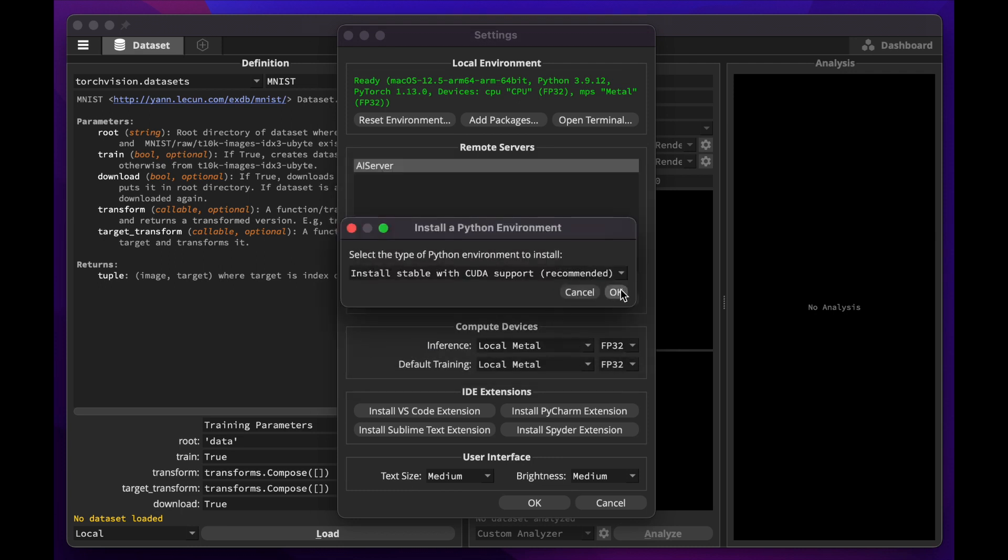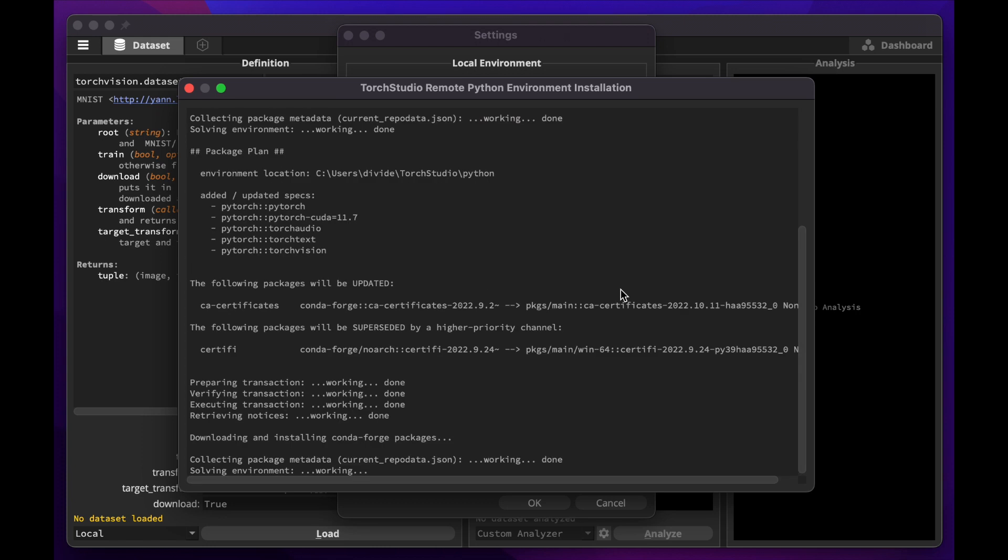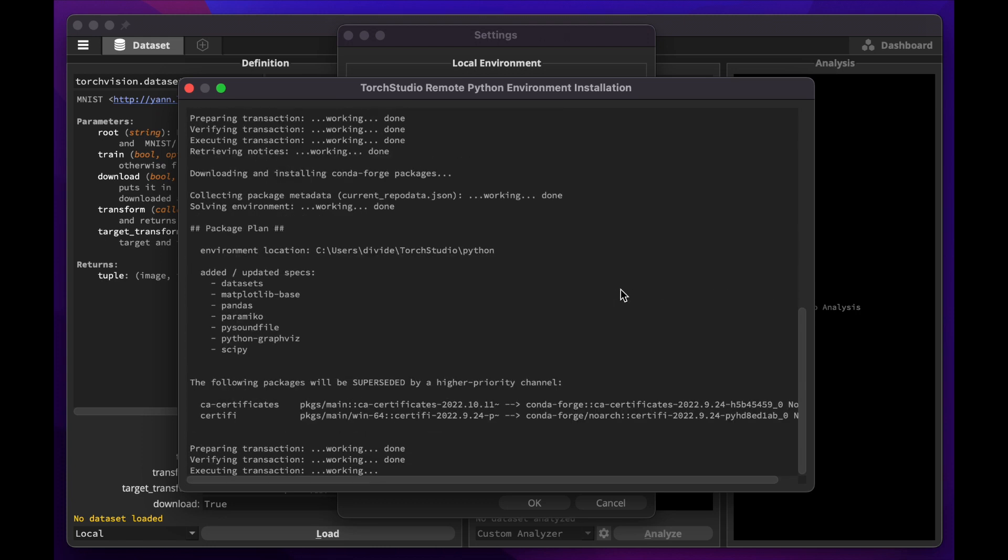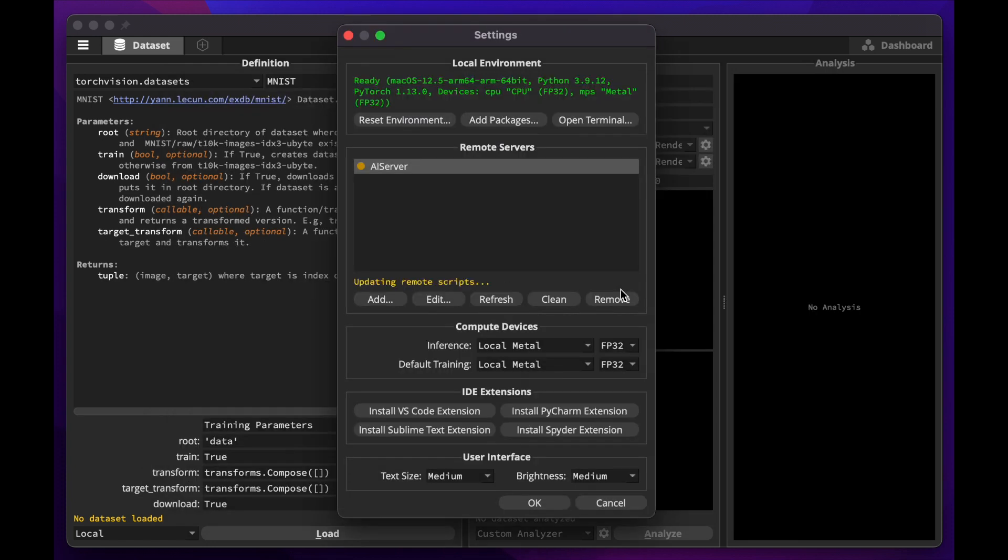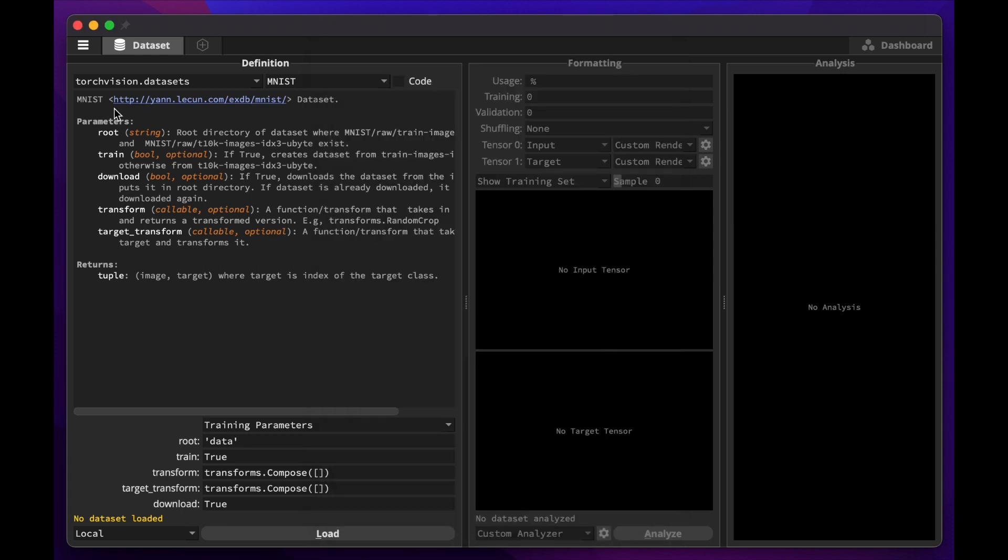If the server doesn't already have a Python or PyTorch environment, Torch Studio can remotely install and set it up for you. We'll then install the extension for the IDE, in this case Visual Studio Code. All we have to do is click Install VS Code extension. We can now close Torch Studio.